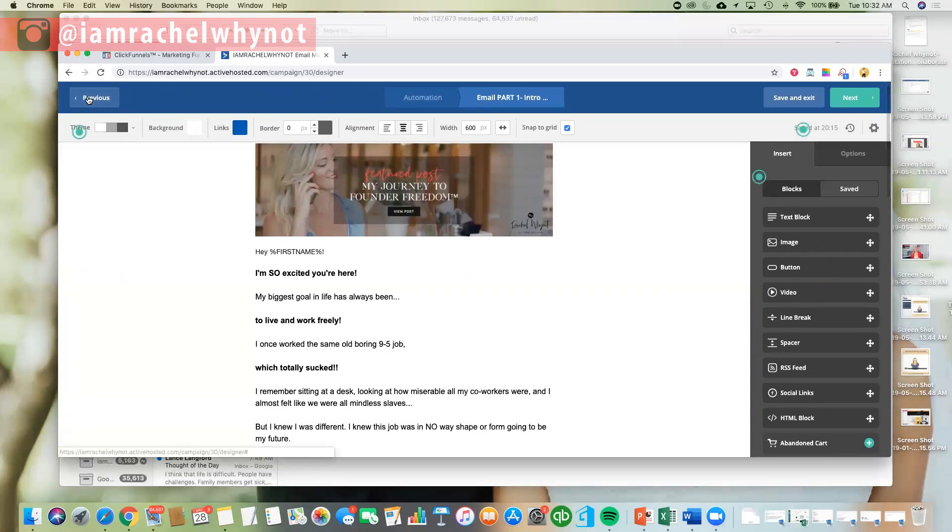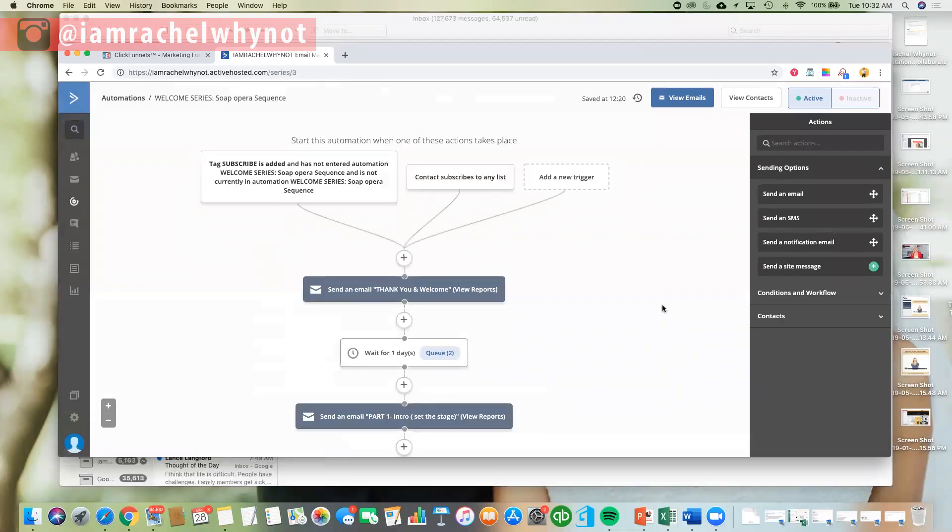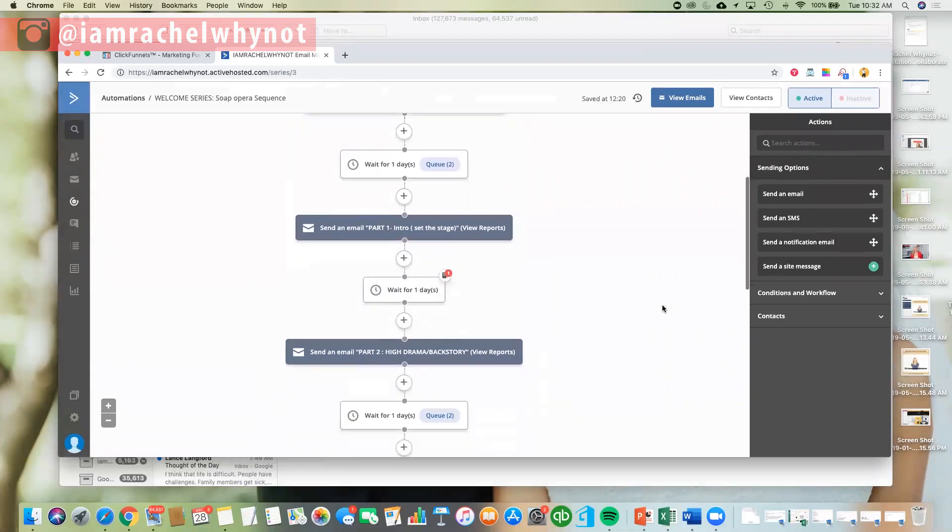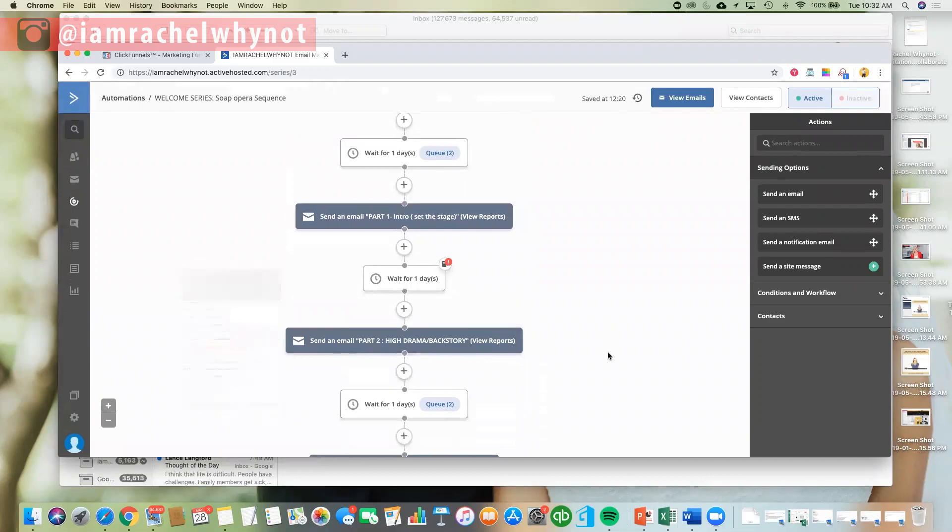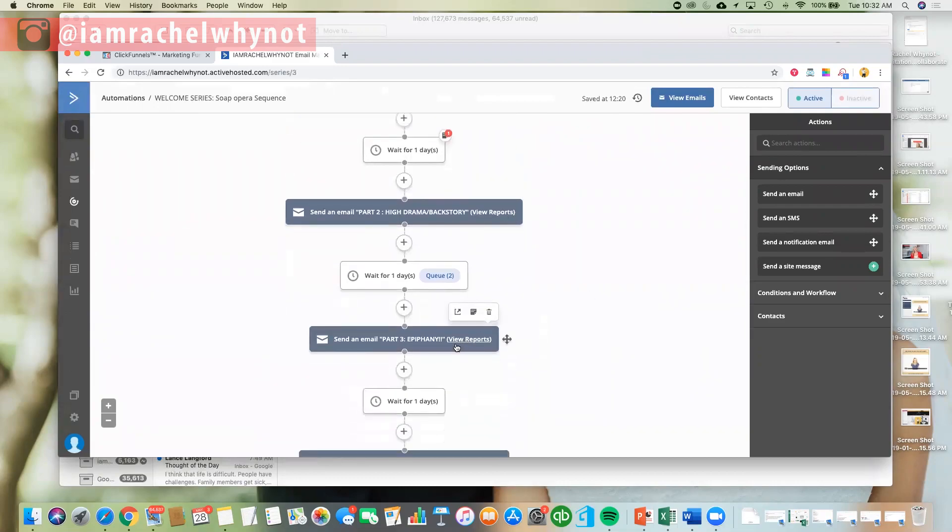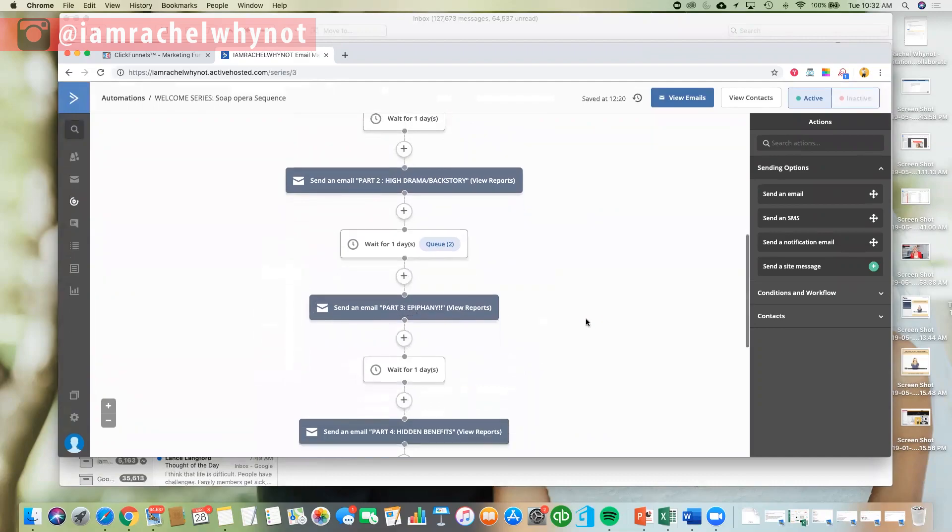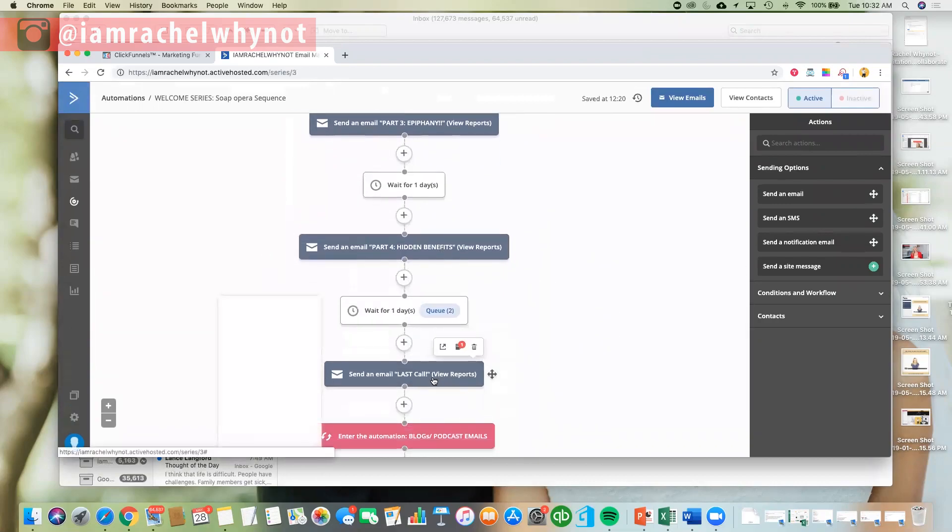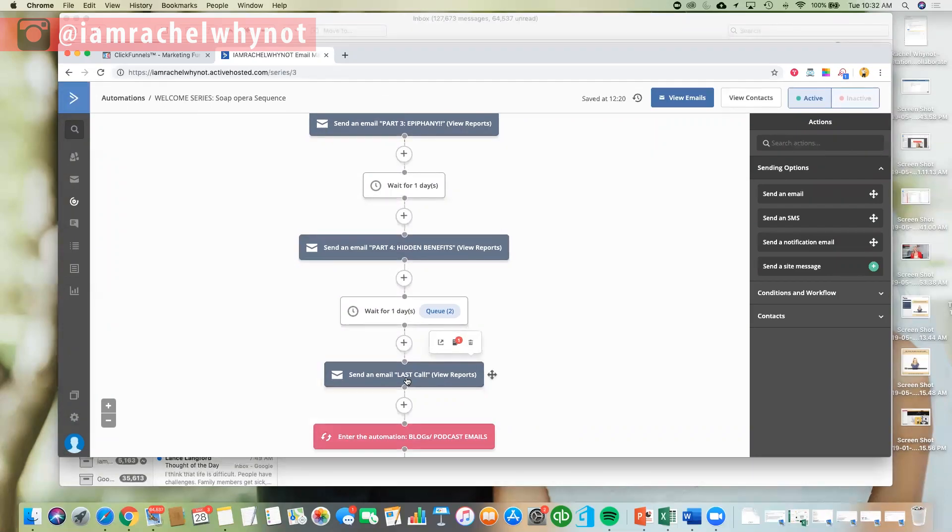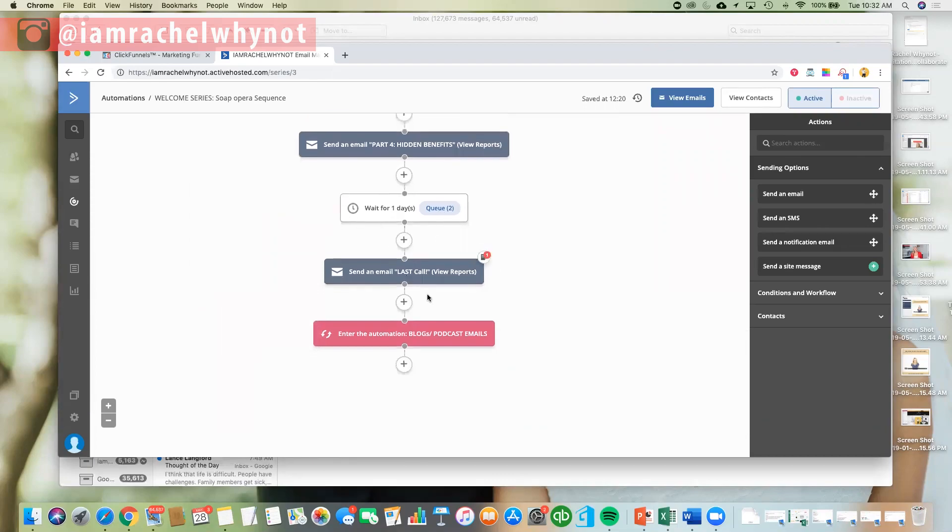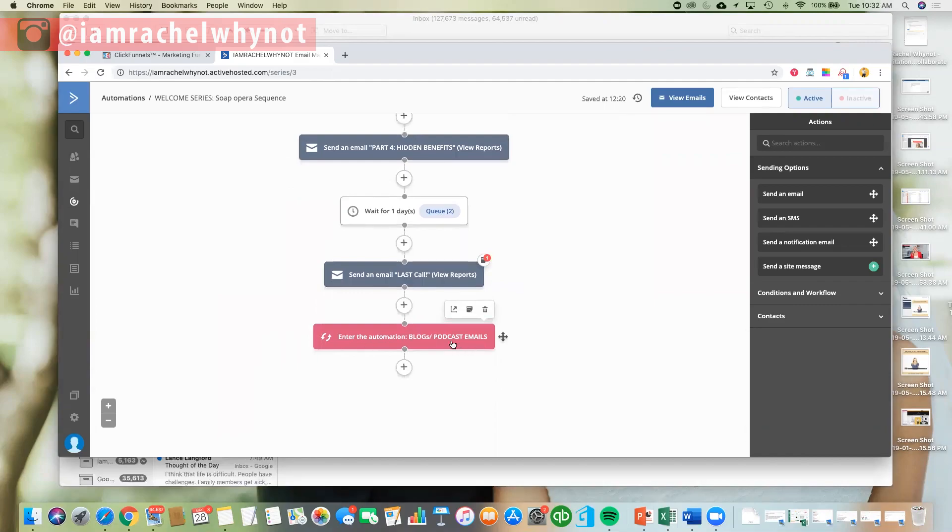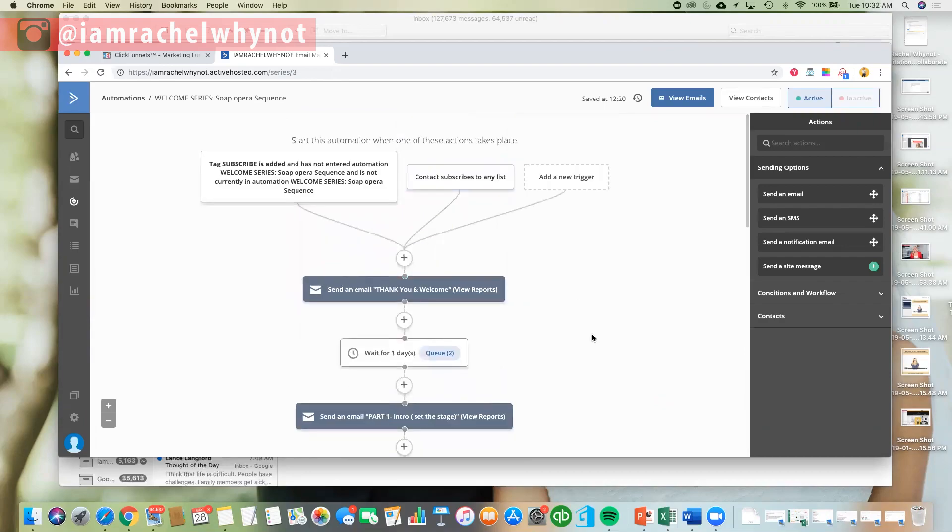So I won't go into every single one, but you can see how the sequence works. So I say, set the stage, drama, backstory, so there's a real psychology behind the sequence, epiphany, my epiphany moment, which we get into in my business marketing mastery course, as well, hidden benefits, and then last call. So right here, by the end of this sequence, I'm going to be, really, my call to action is, I want to get them on my free training. So that's my last call for my free training that I'm giving away, which is really cool. So then, after this automation, they go into my blogs and podcast emails, and that's just really giving lots of free value for my email subscribers, which is the point of obviously being on my email list.